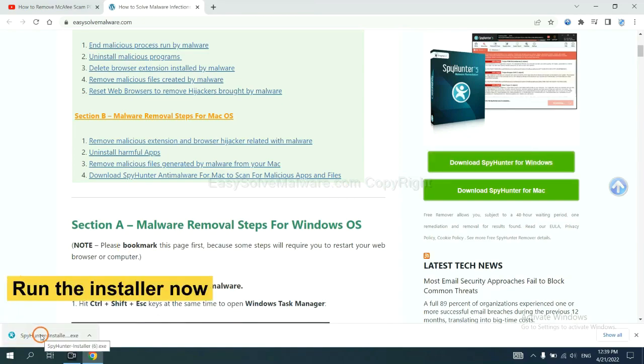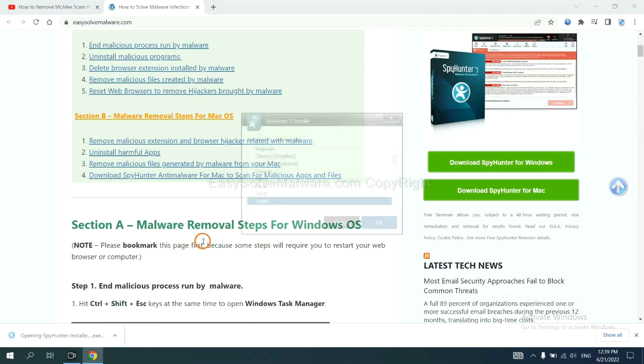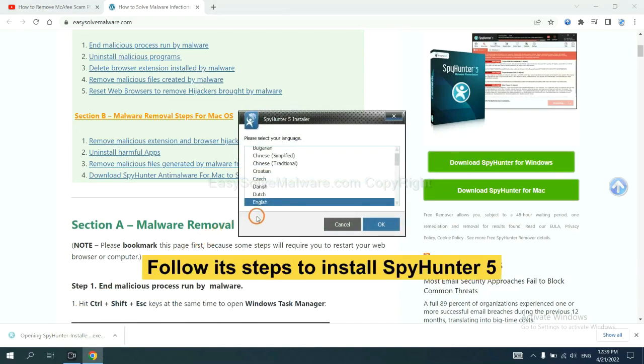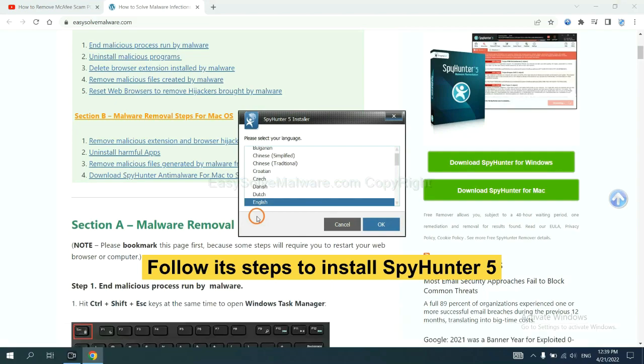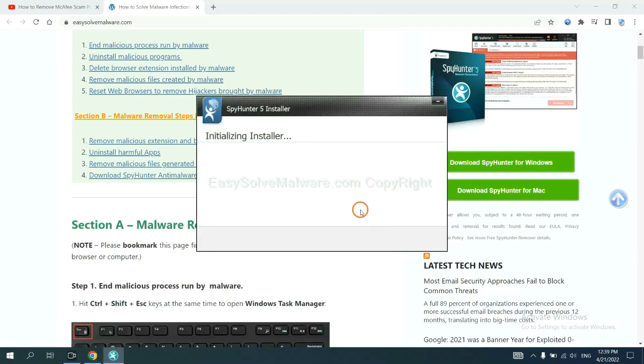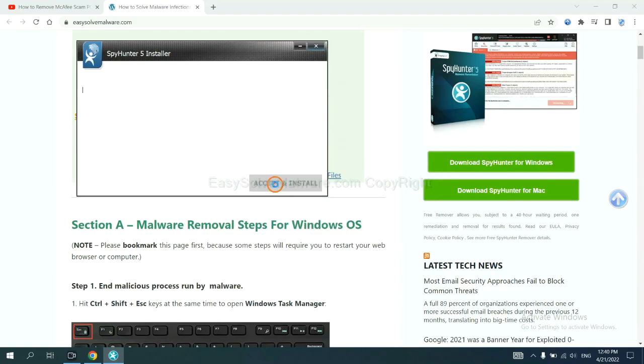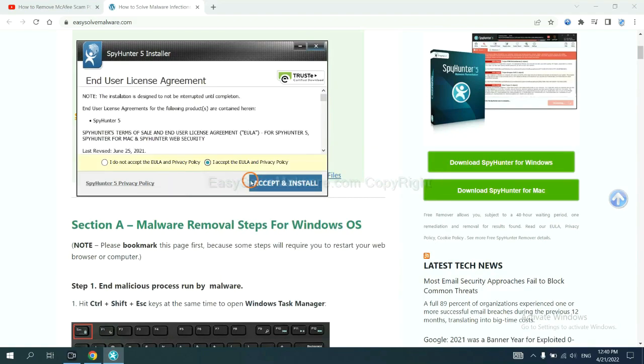Run the installer. Now you need to follow these steps to install SpyHunter 5. Select language, switch, and continue.